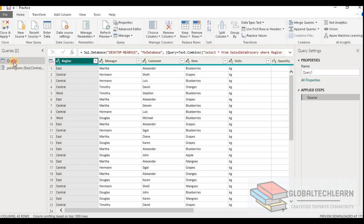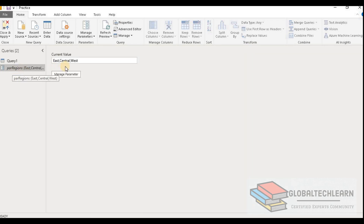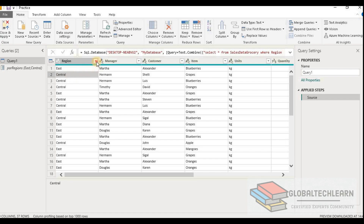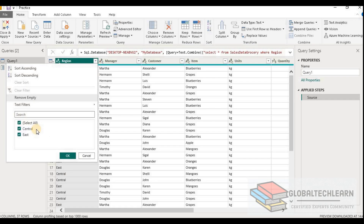Let's go to the query and understand the data. Here in the query we can see we have sales data, and I have a parameter called 'Regions'. In Regions I have given East, Central, and West as a parameter. Now let me remove West, go back to the query, and refresh the data. Here we can see we are getting data only for East and Central, and West is no longer available.